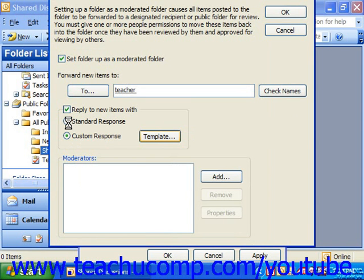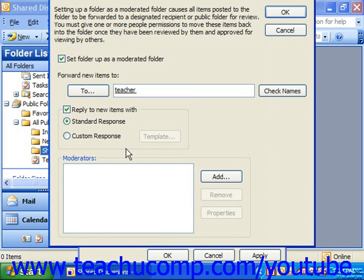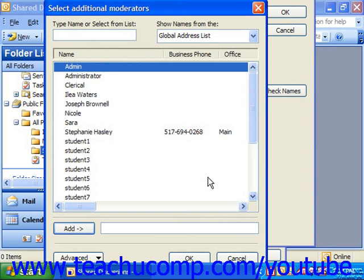Or you can simply choose the Standard Response, in which case it will just let them know via standard email that their item has been received and will be posted after being moderated by the moderator. In the Moderator section, click the Add button to add the names of the individuals who will have the ability to move the items back into the folder after they've reviewed the material for submission.